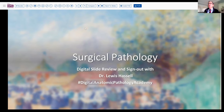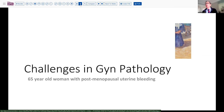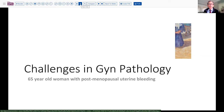Our case today comes from the realm of GYN pathology. It's a 65-year-old woman who's had some postmenopausal uterine bleeding that has brought her to the attention of her gynecologist. As naturally might be the case with postmenopausal bleeding, that leads very quickly to a biopsy or curettage.